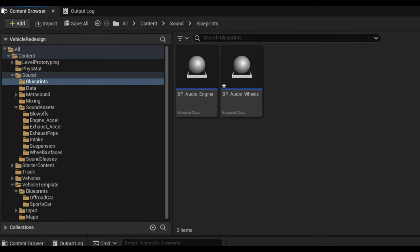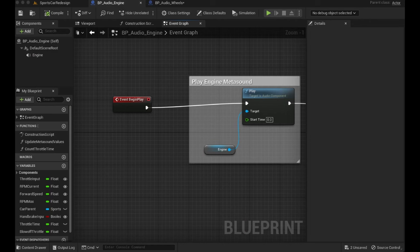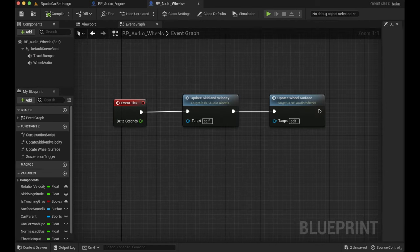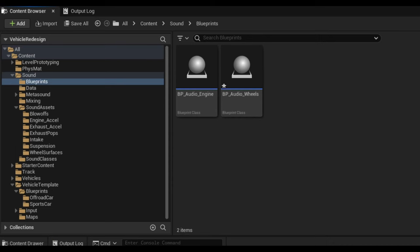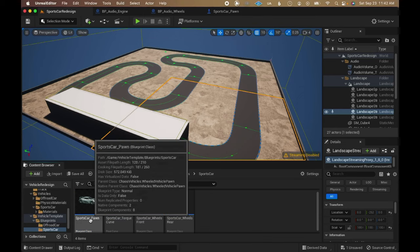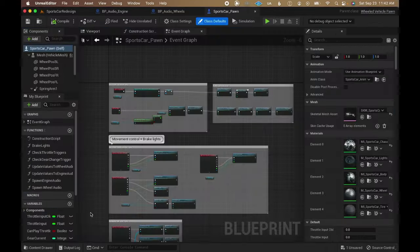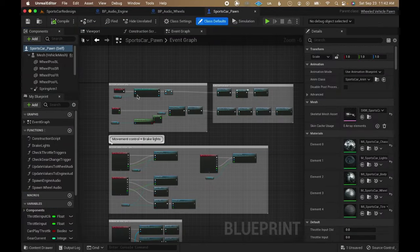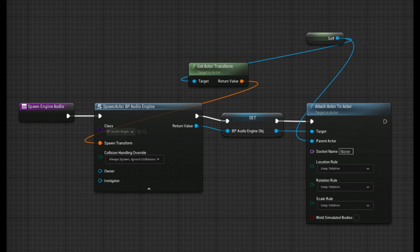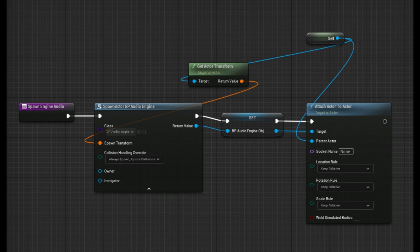I started by creating two actor blueprints to handle the communication with metasounds, one for the engine audio and another for the wheel audio, in order to keep the gameplay logic separate from the audio handling. I then went to the sports car pawn blueprint in order to take the values I needed to hook up my sounds. I started by writing a function that spawns an instance of the audio engine blueprint as an actor and attaches it to the sports car actor on event begin play.